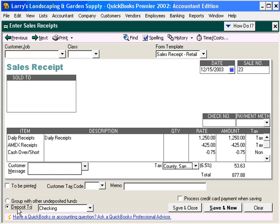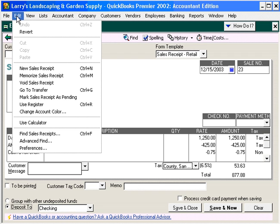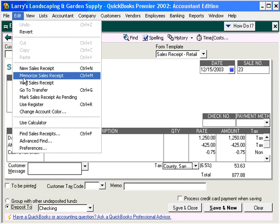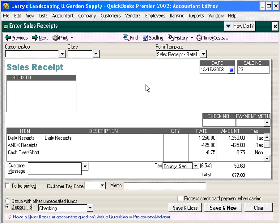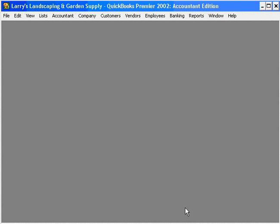Let's choose Deposit to Checking. Before we do that, let's memorize this transaction. Memorize this sales receipt as Daily Sales. Click OK, and now we have memorized this receipt so that we can simply pull it up — it will already have these three lines on it and we can just enter the amounts. Now click Save and Close. And that's how to handle and utilize QuickBooks in a retail sales environment.